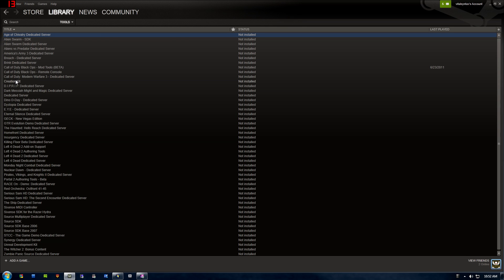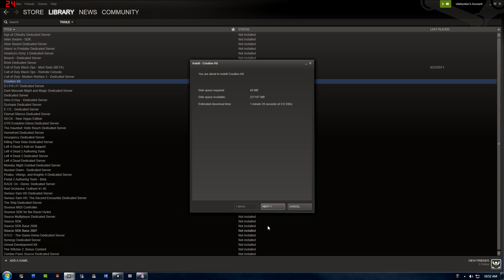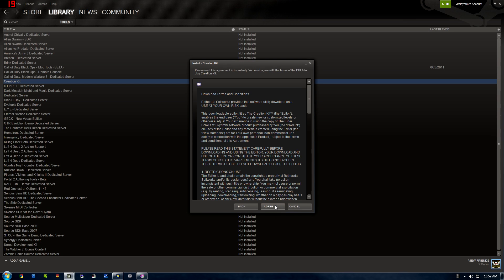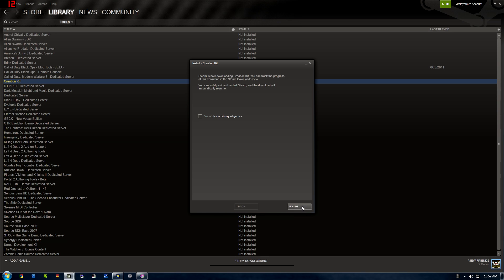So scroll down until you see Creation Kit. It should be kind of close to the top since it starts with C. Right-click and go to Install Game, press Next, agree, choose your selections for shortcuts. I'm just going to leave it at no shortcuts.